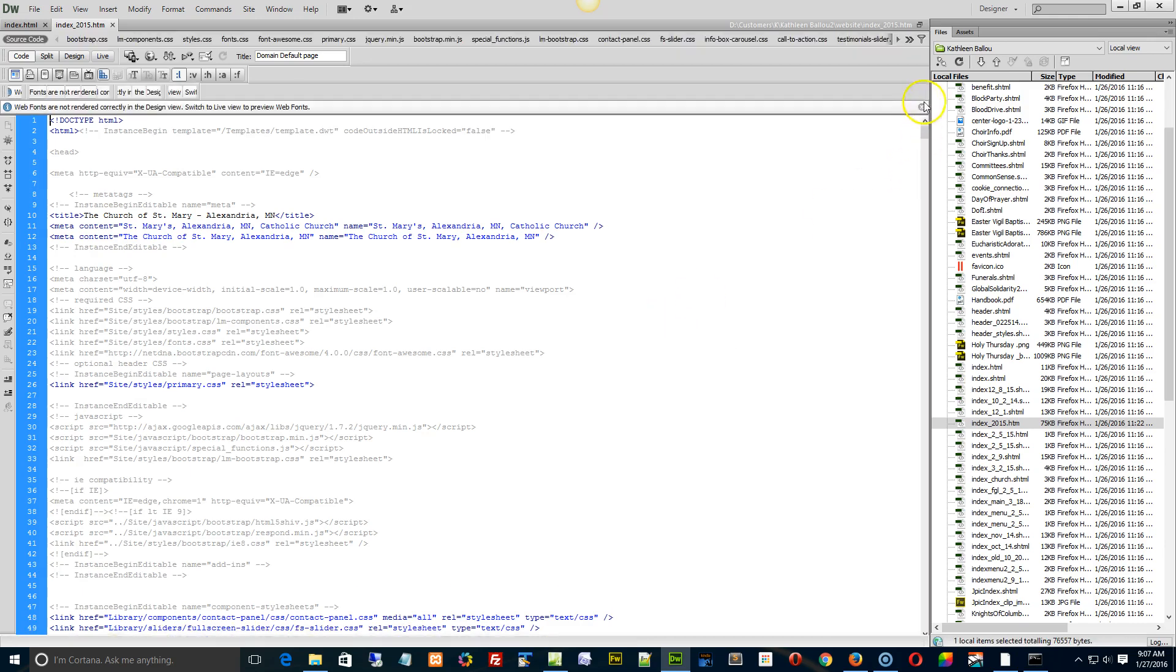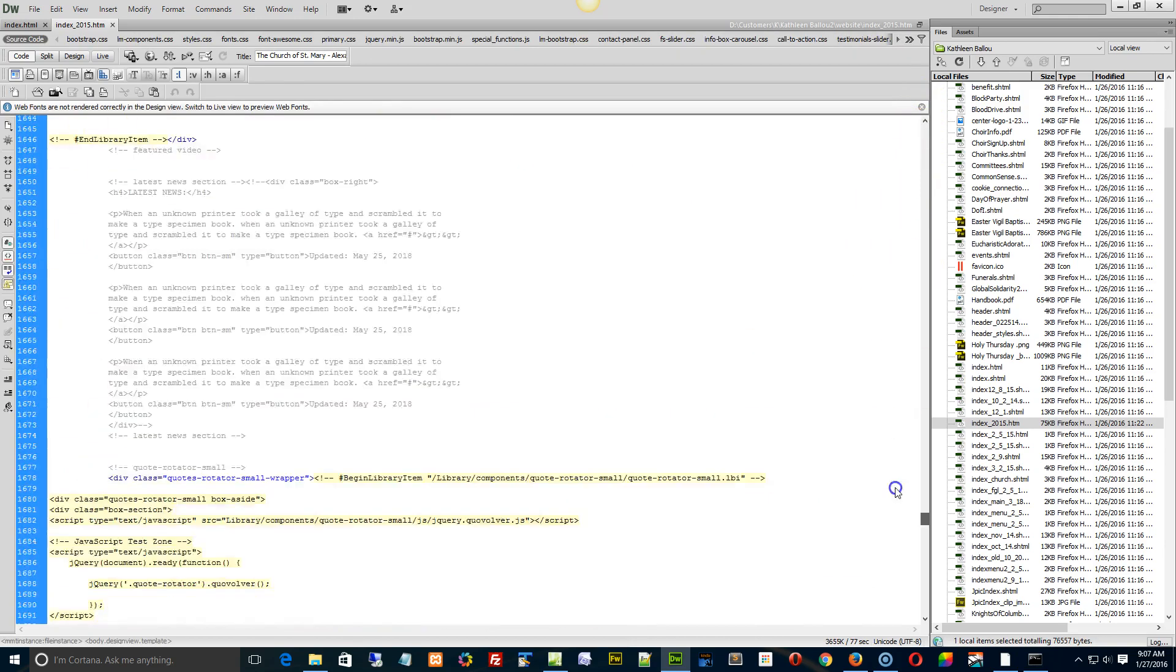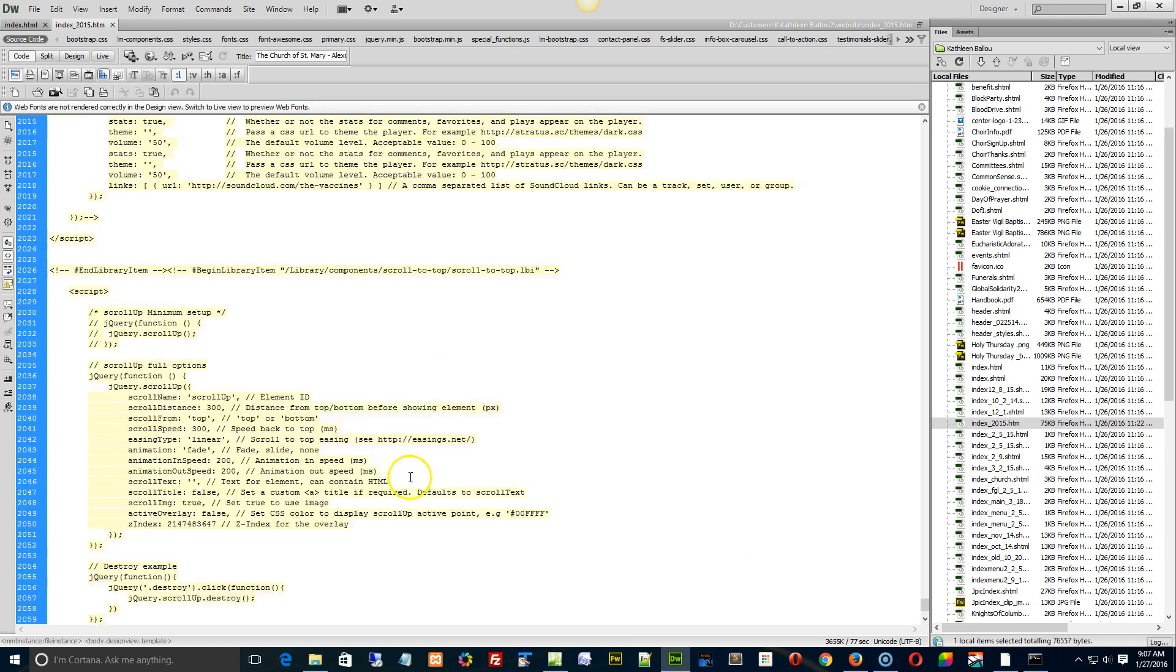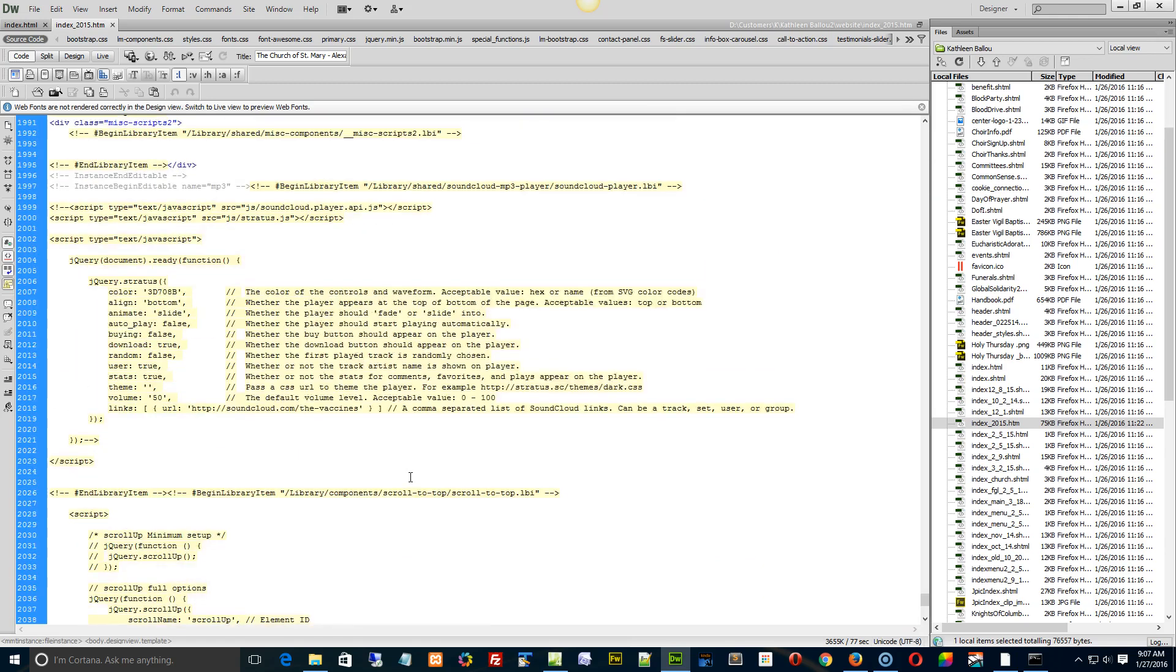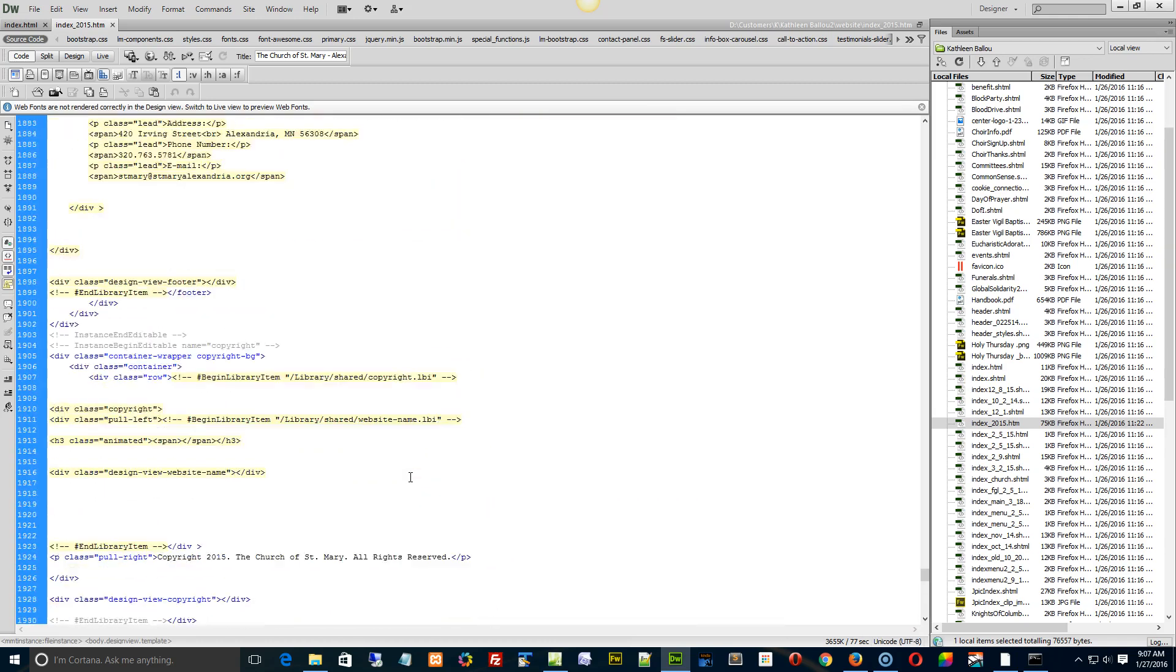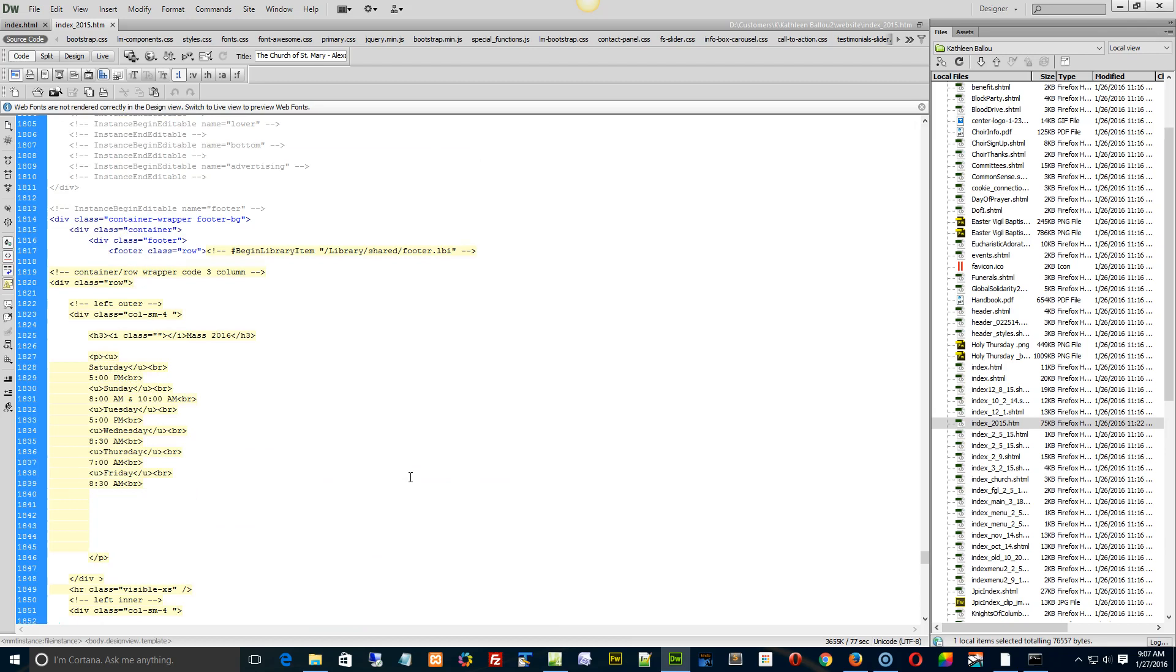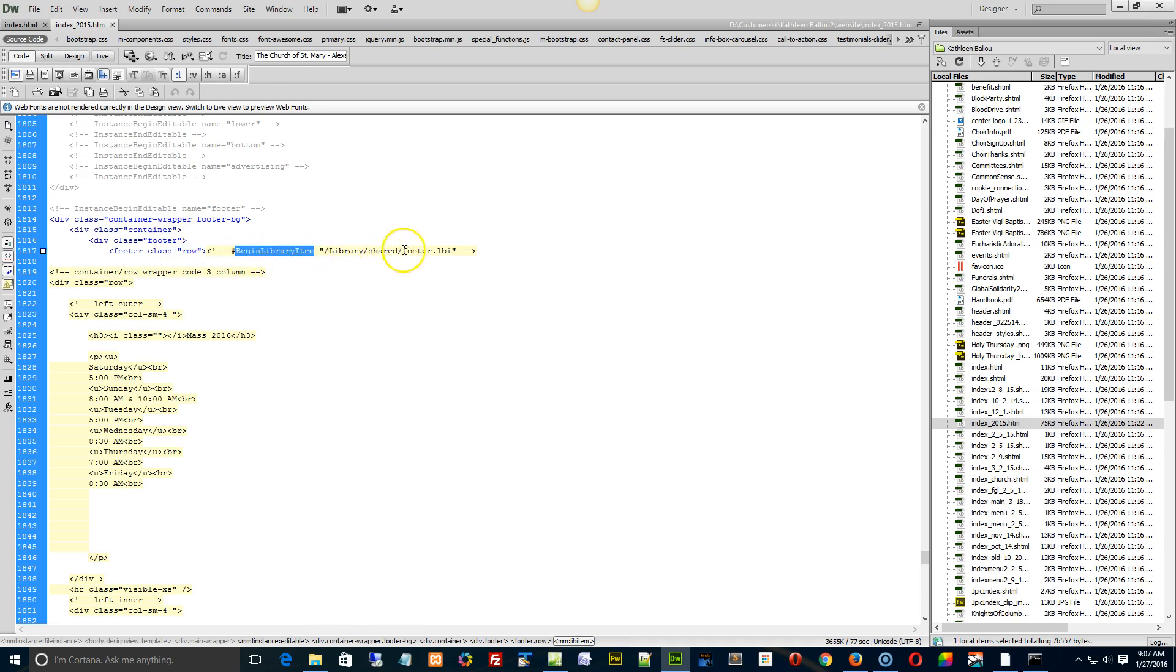Right, and what you can do here is just as a test, try this out to see. Go down to the very bottom of the site and we're going to just scroll up a little bit from the bottom and look for the footer. And what you should be able to do is in the code view at least, just find where it says begin library item library shared footer and down at the bottom here.